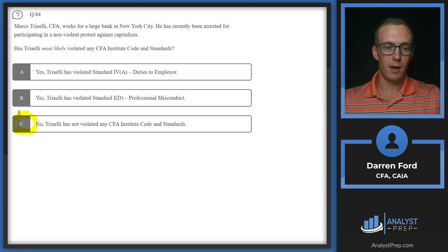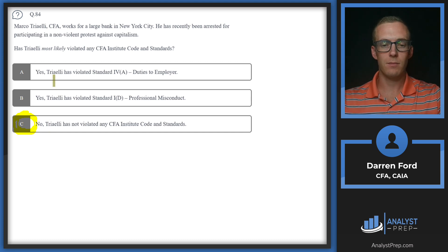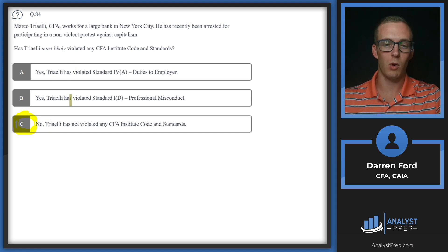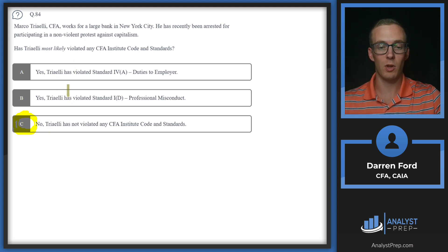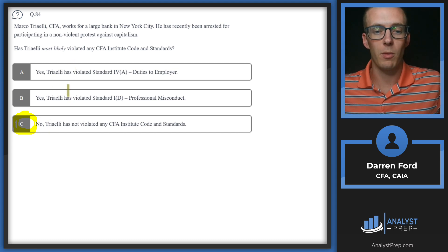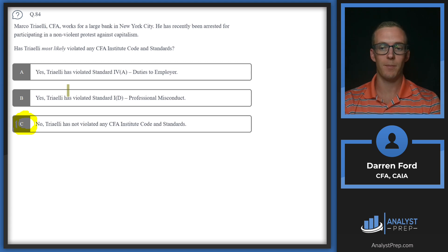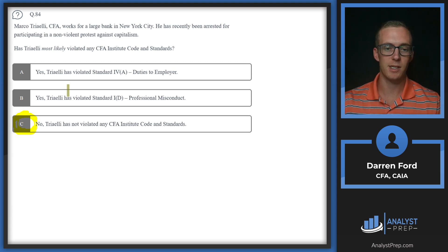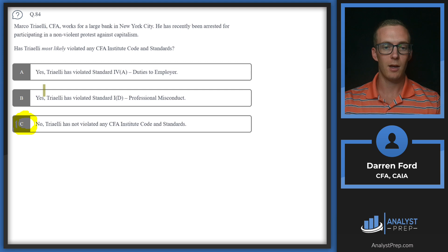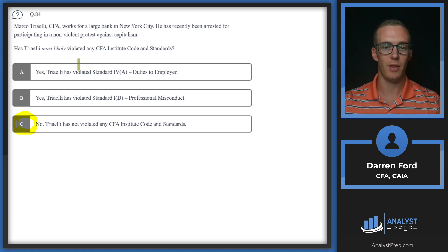The standards are related to professional conduct, and the nature of the crime doesn't necessarily endanger the reputation of Marco or the firm since it's a non-violent crime and it's more activist related, so we're going to go with C, this is not a violation. Where this would become a violation is if the crime is related more to fraud or dishonesty, stealing, something that's going to really damage the reputation of that person and therefore the employer they work for.